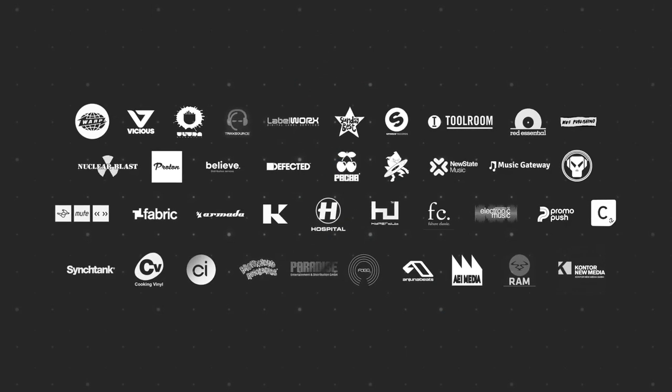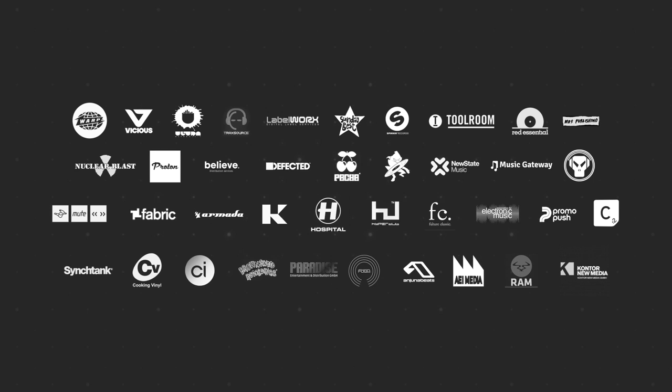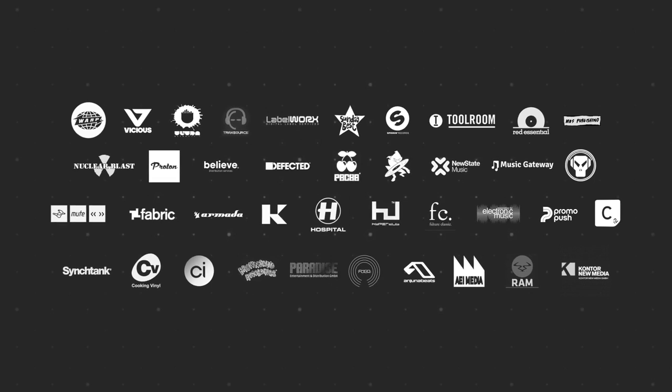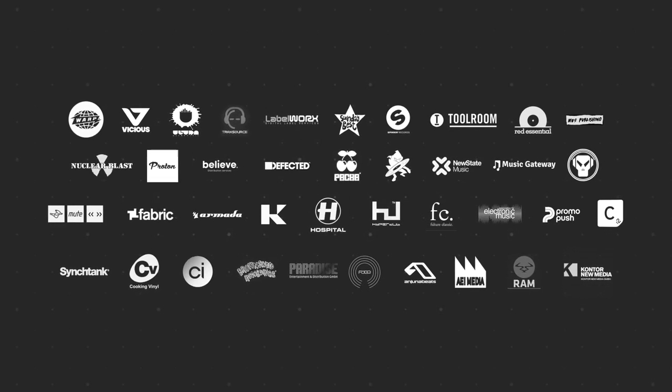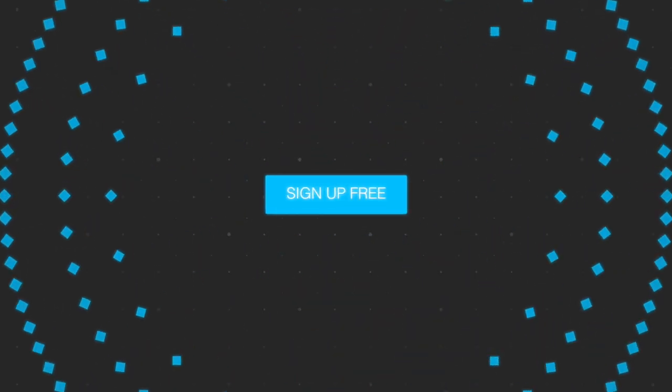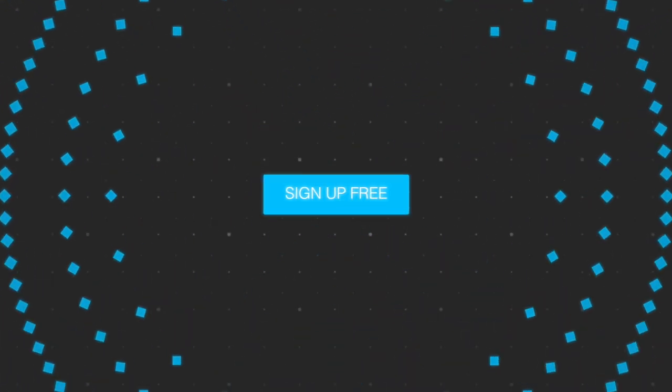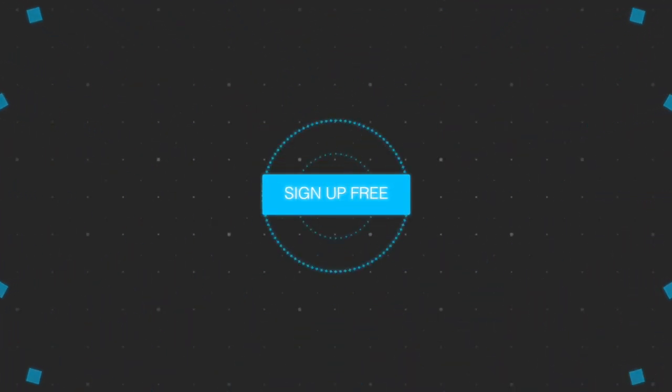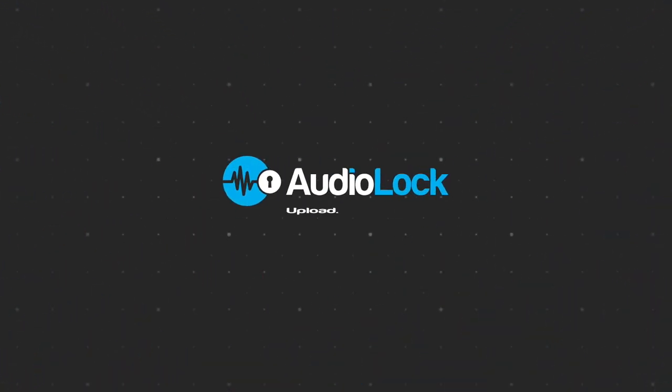AudioLock, trusted by thousands worldwide, including self-releasing artists to many of the biggest names in international music. Get your music protected today like the best. Begin with their free plan. AudioLock, upload, select, protect.